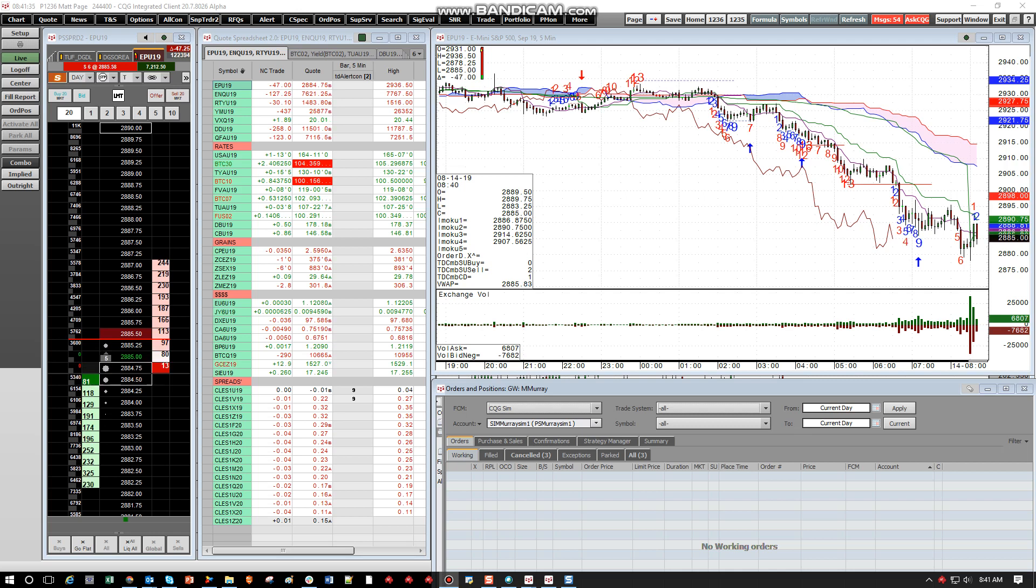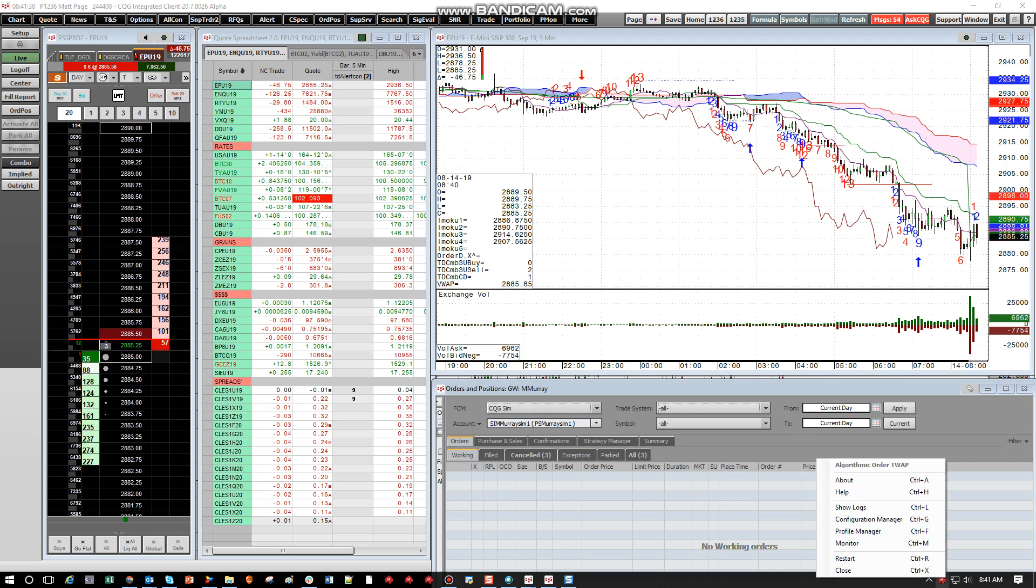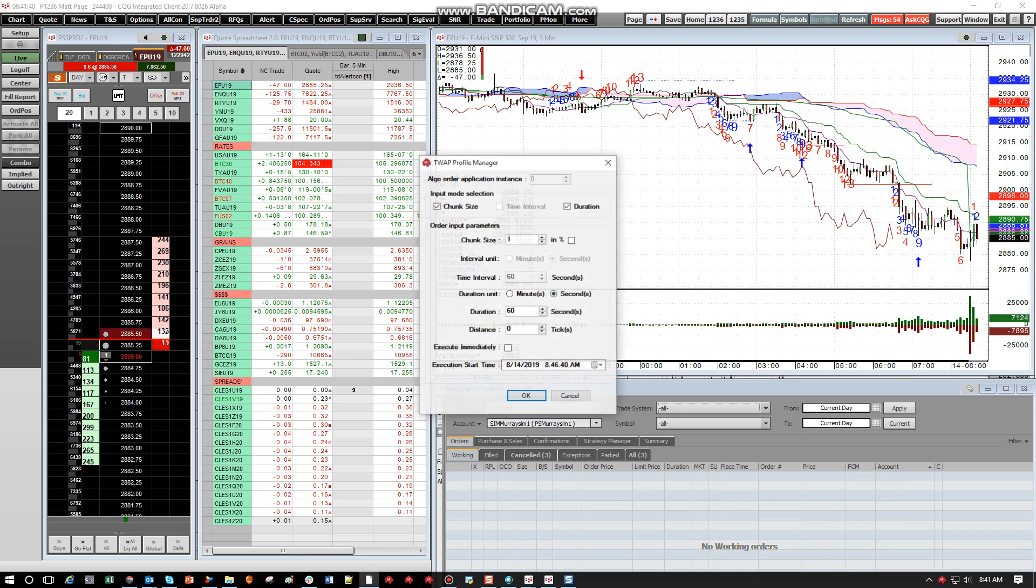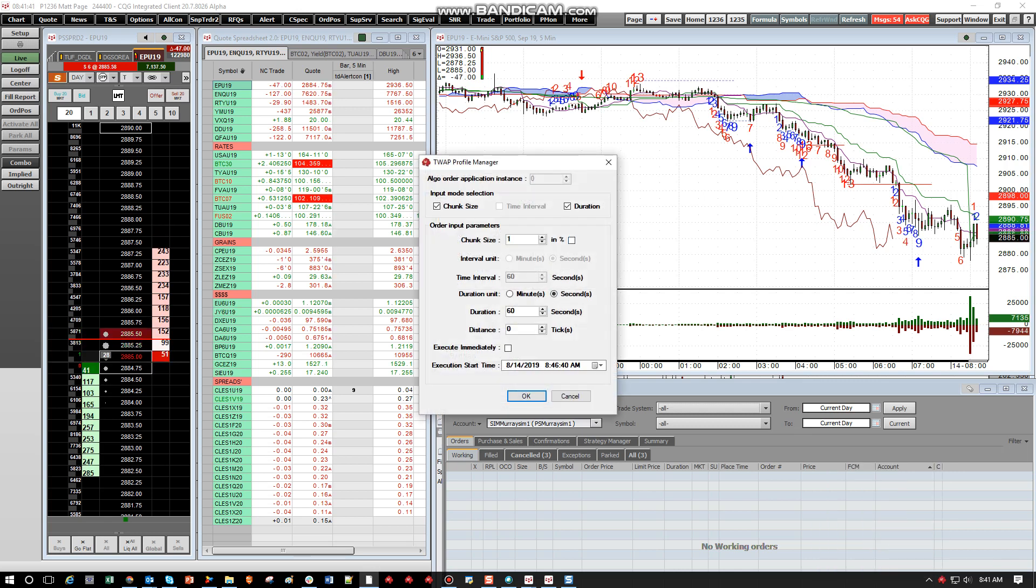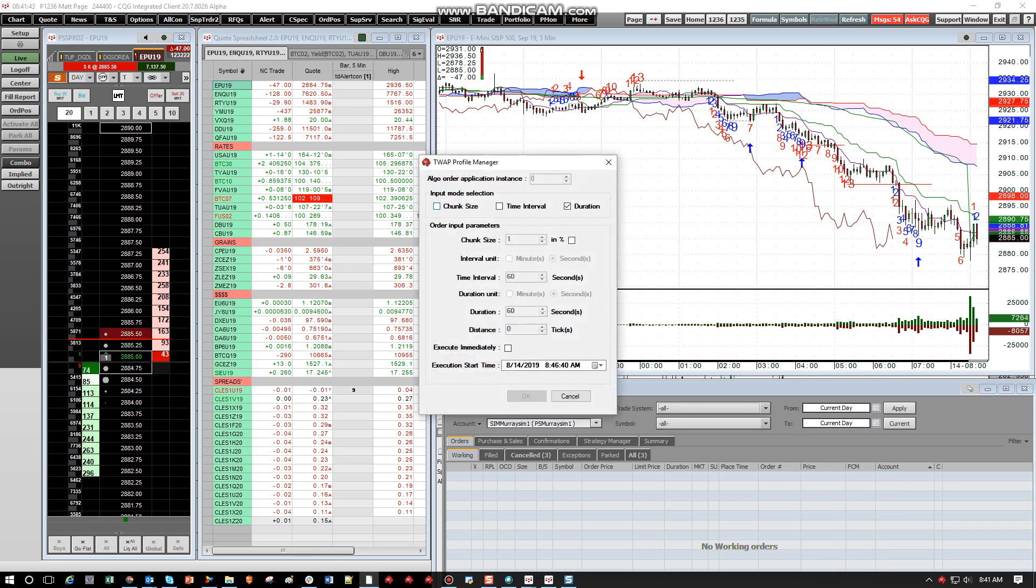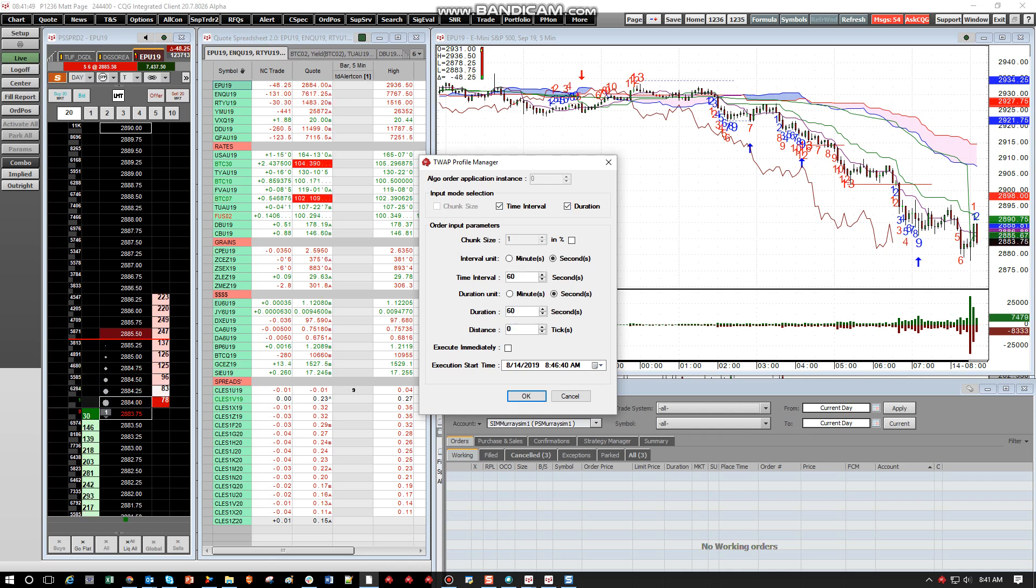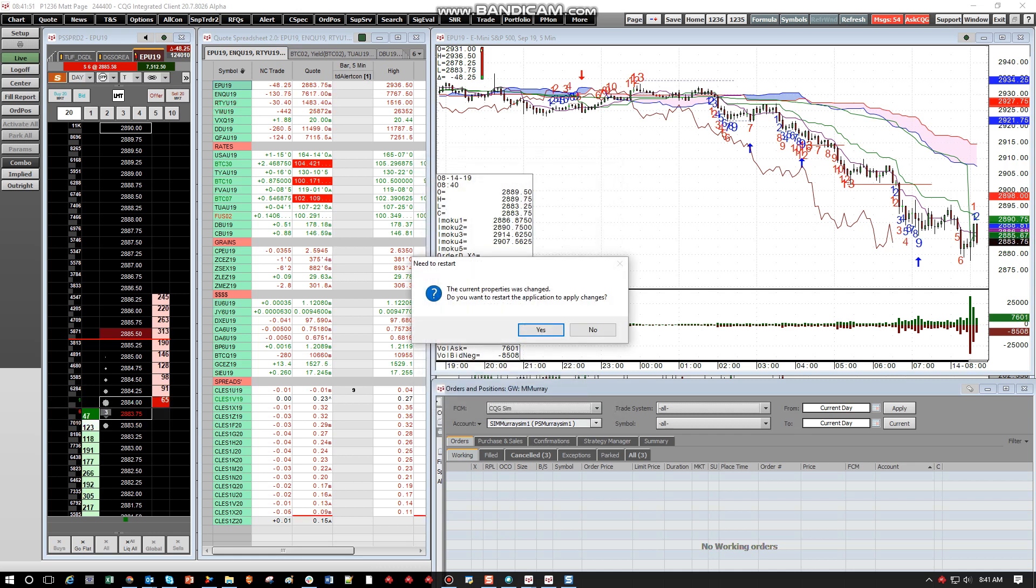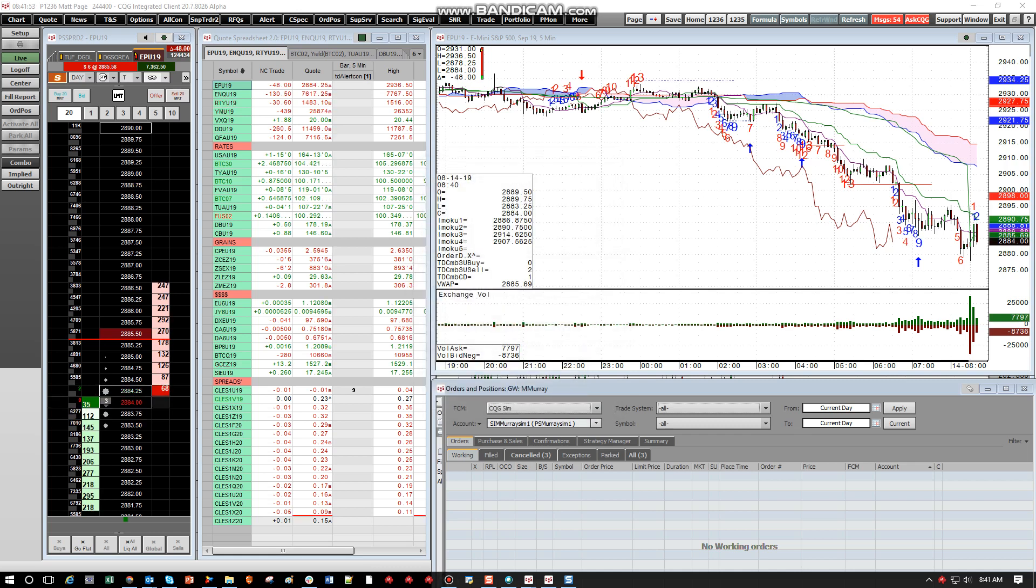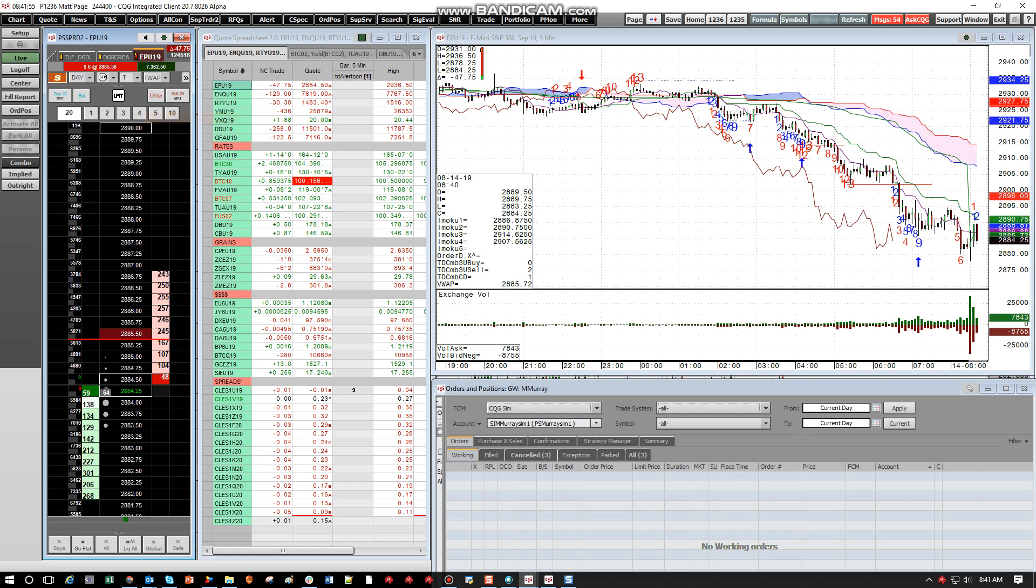And again, some other settings for you to check out here. If we right click again on the adapter, we can go to profile manager. And here we can again, say we want to forget about chunk size. We just want to look at time interval and duration. So we'll hit OK. Again the algo is going to restart. Let's go back here and hit TWAP again.